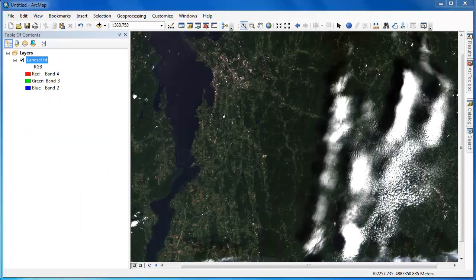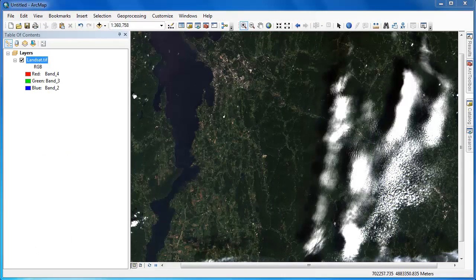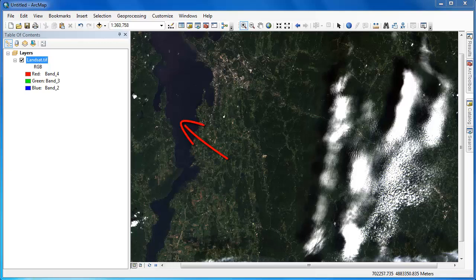For this demonstration we're working with a Landsat 8 scene of Western Vermont. There's Lake Champlain, there's the Green Mountains over on the east covered by clouds, and there's Burlington, Vermont, Vermont's largest city.